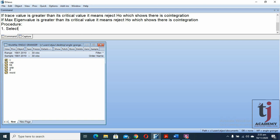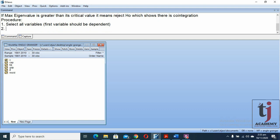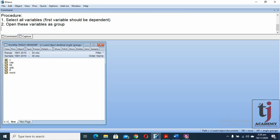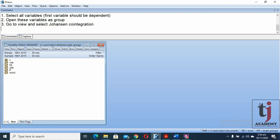The procedure: first, select all variables — the first variable should be the dependent one. Step two, open these variables as a group. Step three, go to View and select Johansen co-integration.